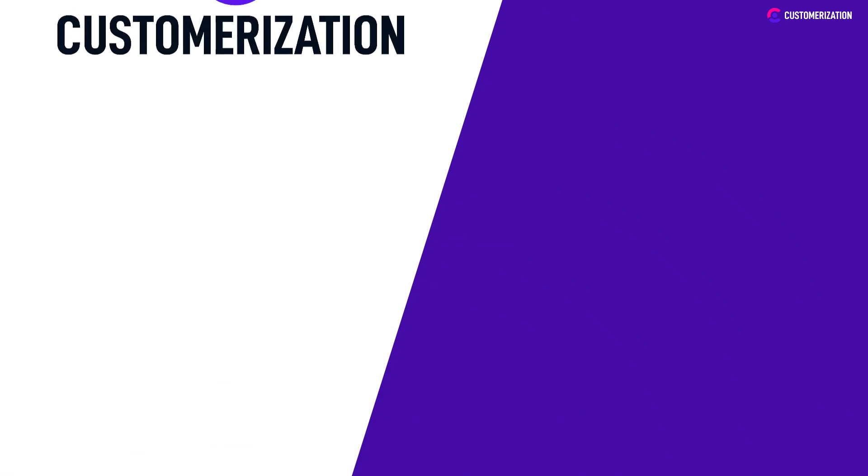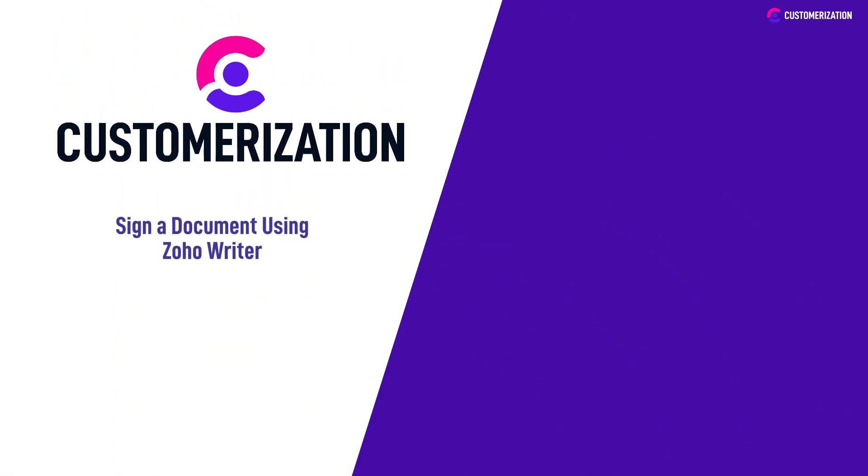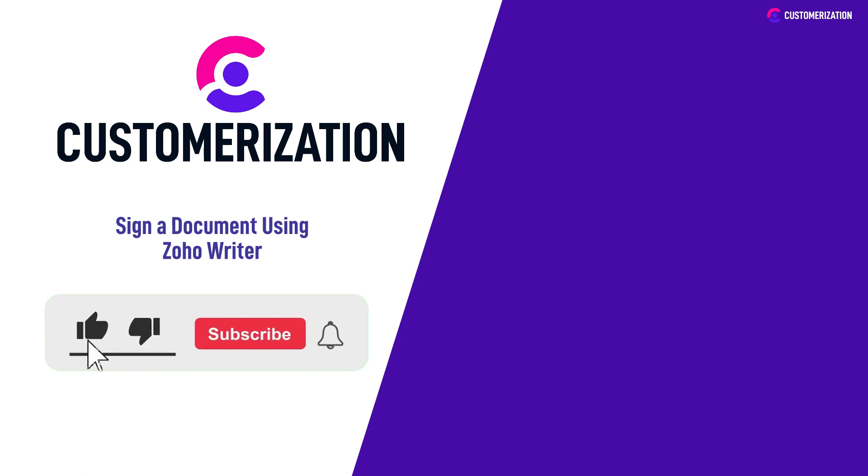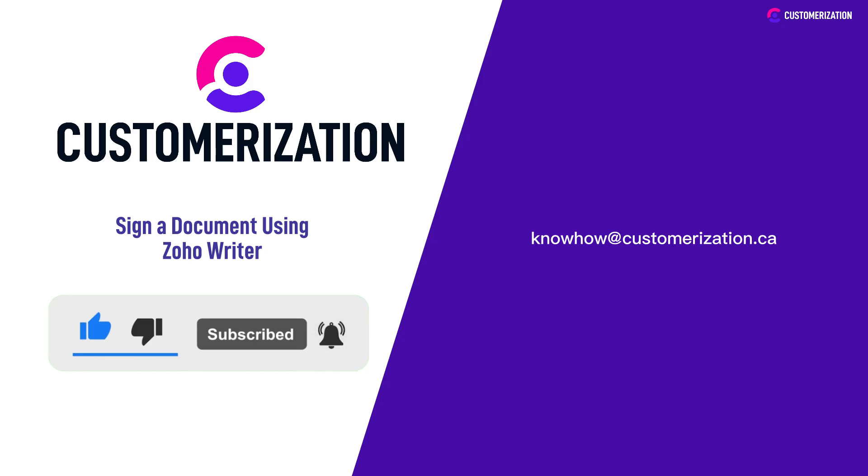Pretty easy, right? Now you know how to sign your document in Zoho Writer. We appreciate your continued support of our videos. Please continue liking and sharing our videos to your community. If you have concerns or queries, don't hesitate to contact us at knowhow@customerization.ca.